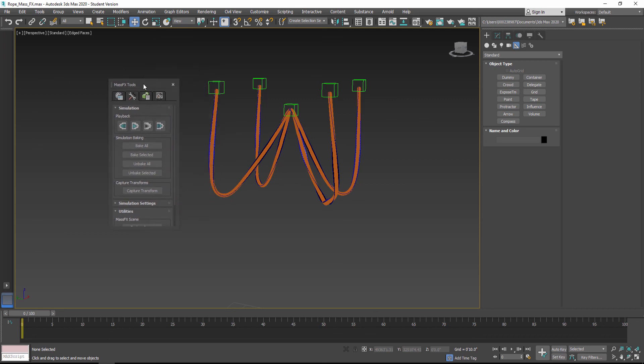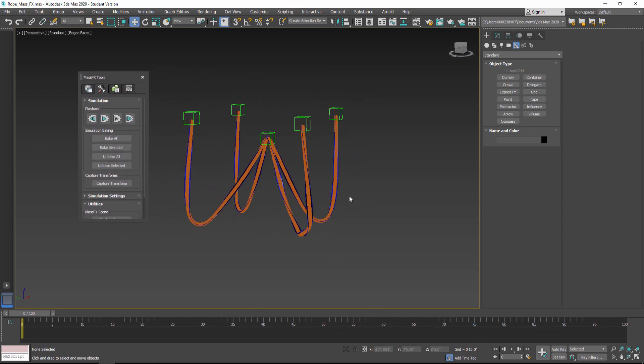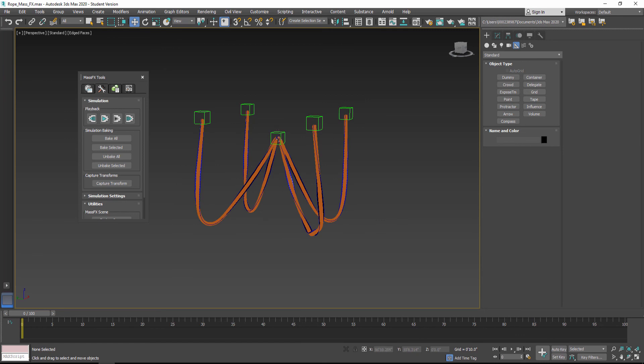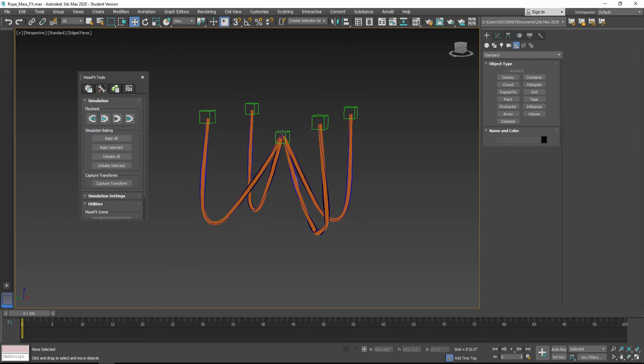If there's anything confusing about this, or if you can't get it to work, or if there are any other questions, send me an email and I'll try to help you out. I can also show this in class. This is simulating ropes with MassFX.